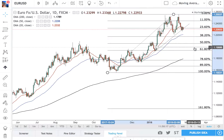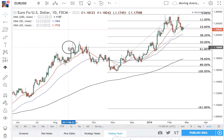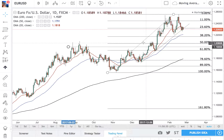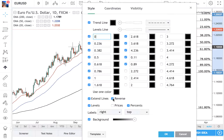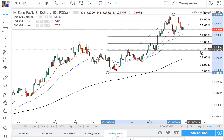Right in between — which is on this support level here — we have to extend this right between the 50 and the 61 retracement levels, and the 38 and the 50, which is where our targets would be for a retracement.